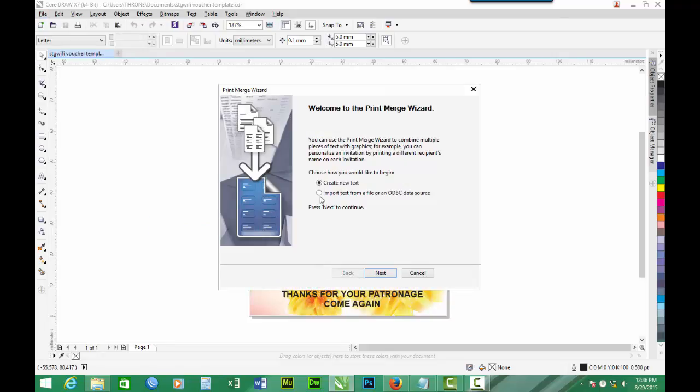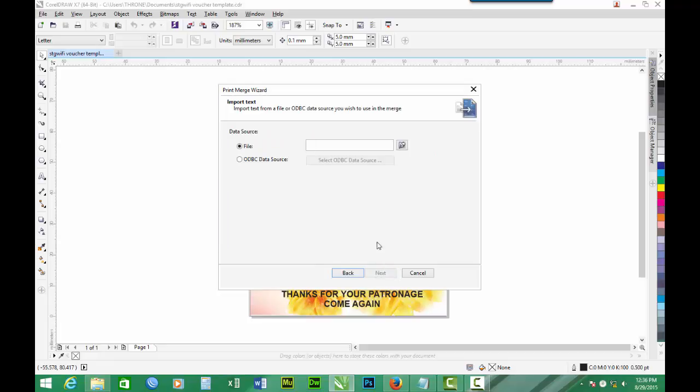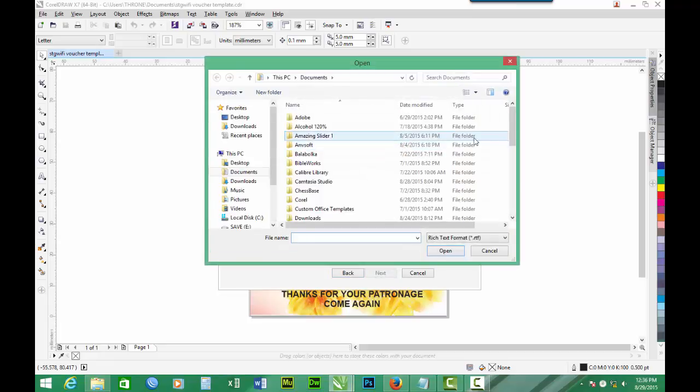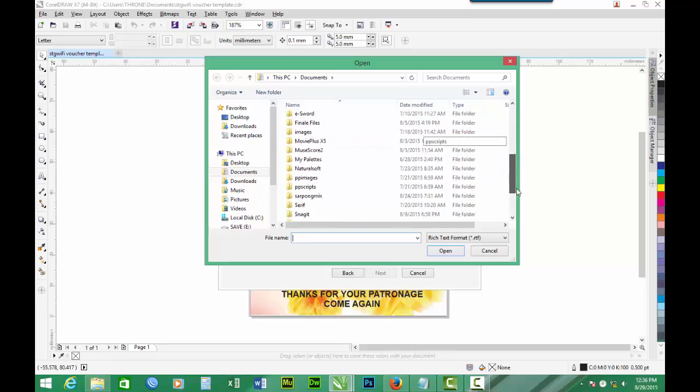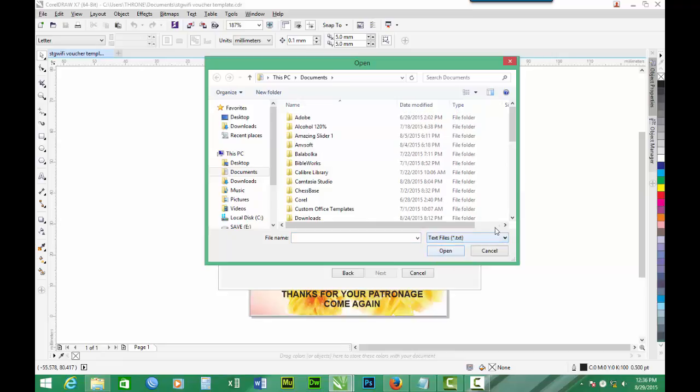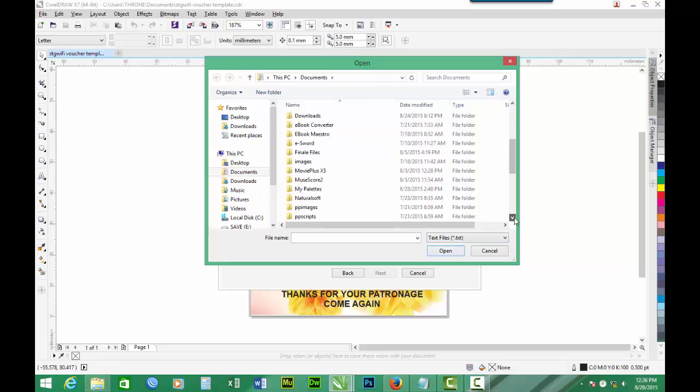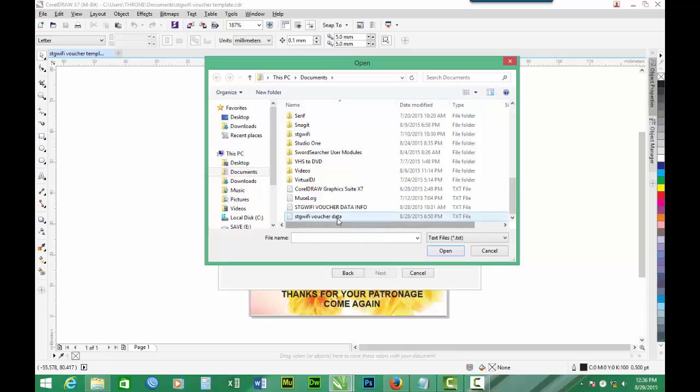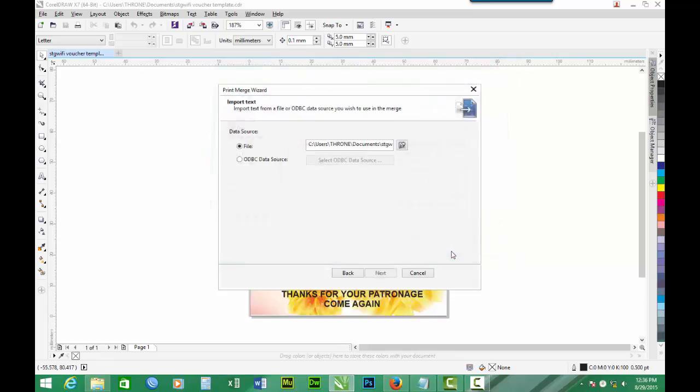We have to import our test file which we created in part three and we do some browsing. We saved it in the documents folder. I have to look for it. Remember it was a test file so we select test files and here we are. We have SDG Wi-Fi voucher data. We select it and we click Open.